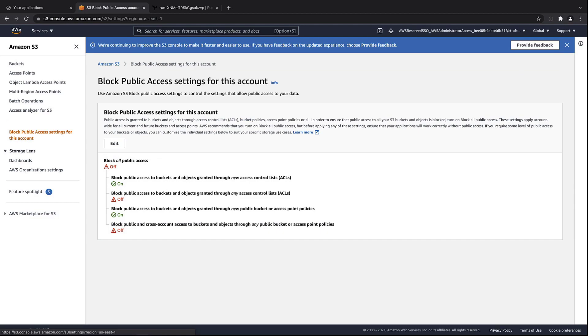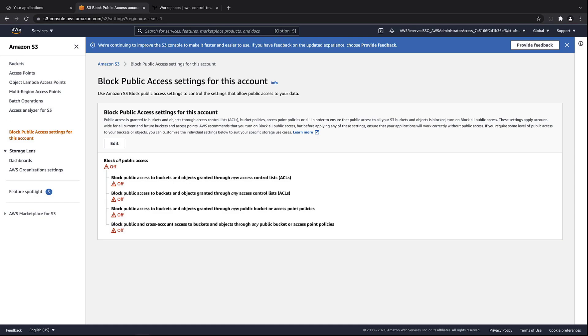Let's go back and check one of the sandbox accounts that already existed when we created the global customizations. Notice that the public access block has not taken effect because this was a pre-existing account. To make the global customizations apply here as well, we'll need to go back to the AFT management account.